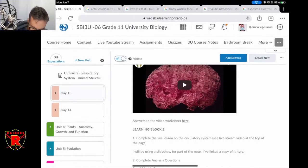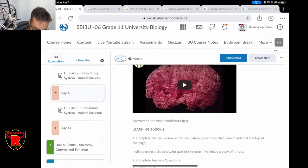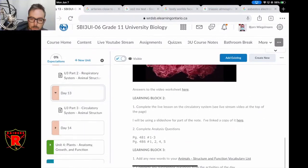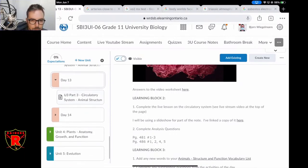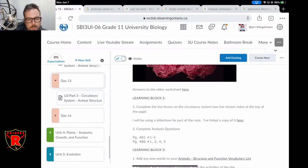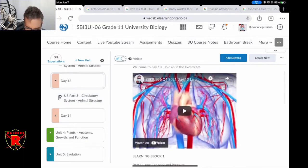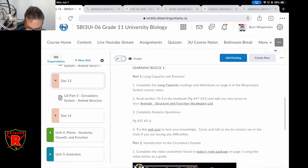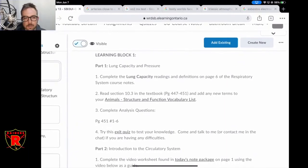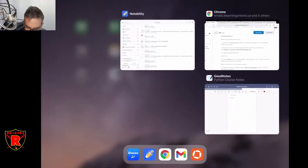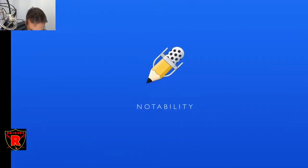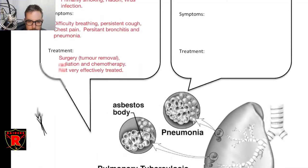So if you look at Day 13, that's where we are. You will need the new notes package — if you look over here you'll see Unit 3 Part 3: Circulatory System. Today we're just going to be finishing up the end of the respiratory system. We're going to be looking at lung capacities to get started, right at the end of the respiratory system.